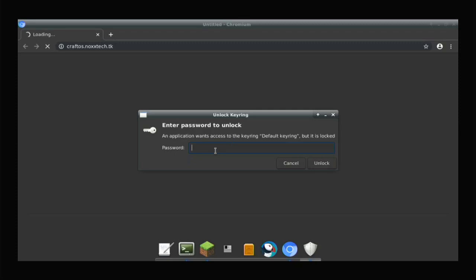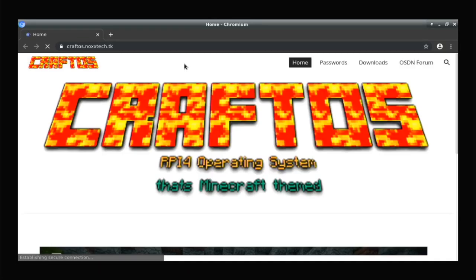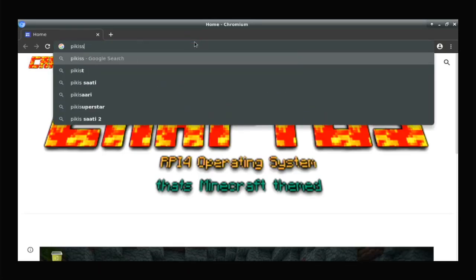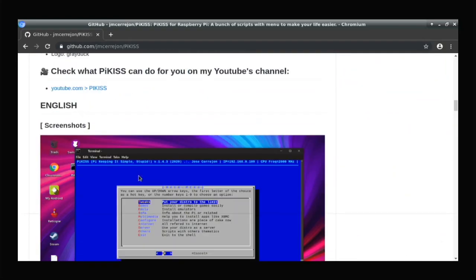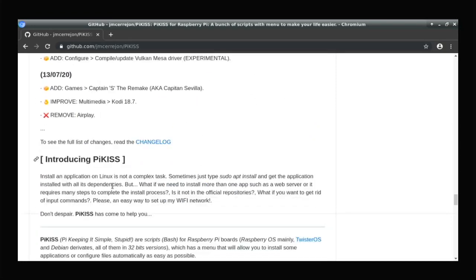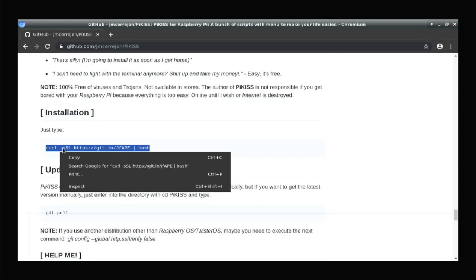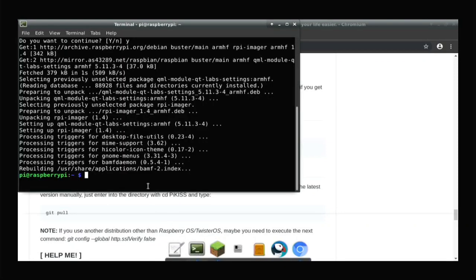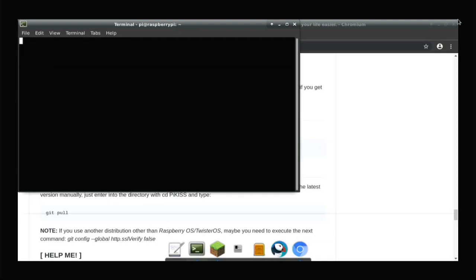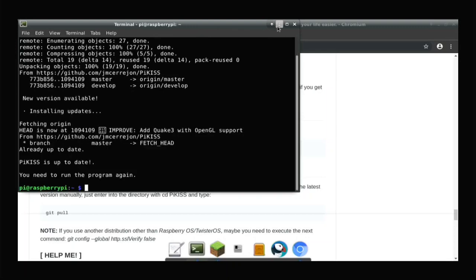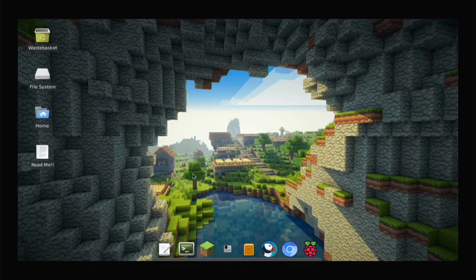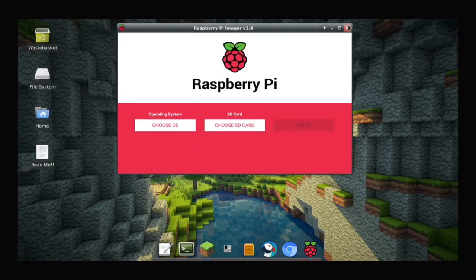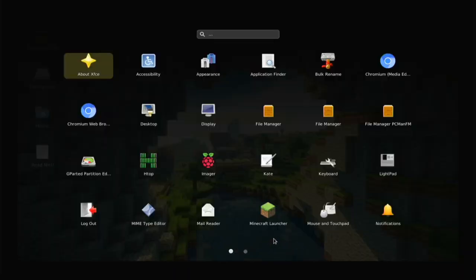It asks for a keyring — the keyring password is 'craft'. Just hit craft, click unlock, and it unlocks for you. One of my essential apps is Pi-KIS because there's tons of games and awesome stuff in it. Just copy the install command, paste it in the terminal, and enter. Once done, you can open Lightpad and find Raspberry Pi Imager to flash your OS to your SD card. You can also use Etcher if you prefer.